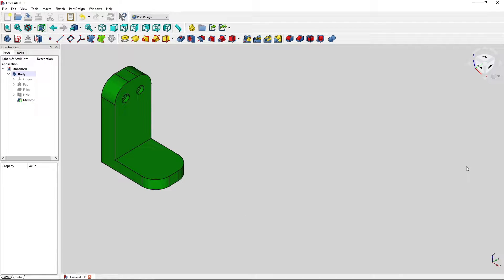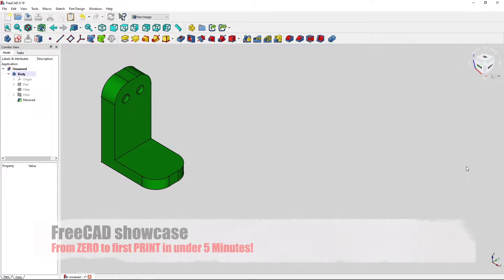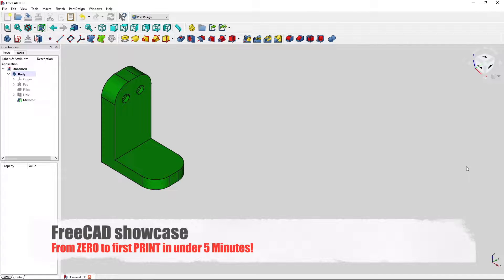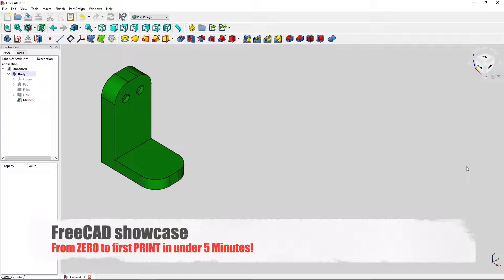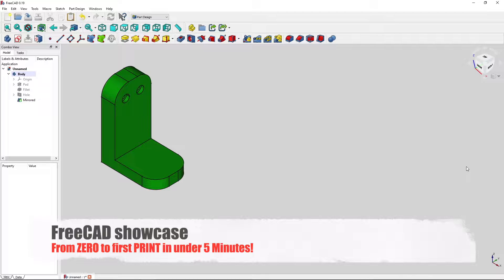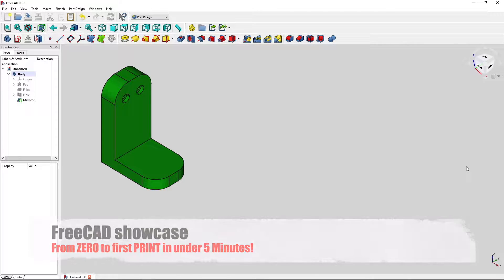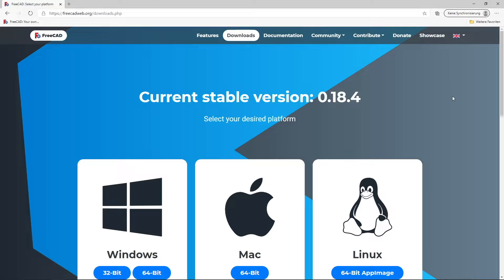And in this video I want to make a showcase and show you how you can come from not even having FreeCAD installed on your machine to your first printed part in less than five minutes.